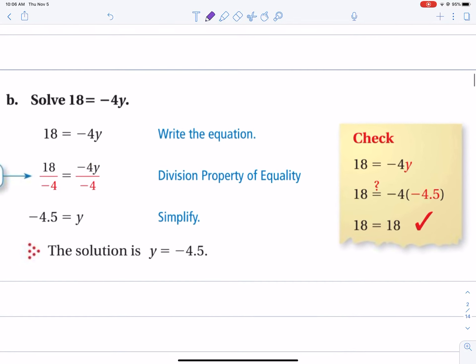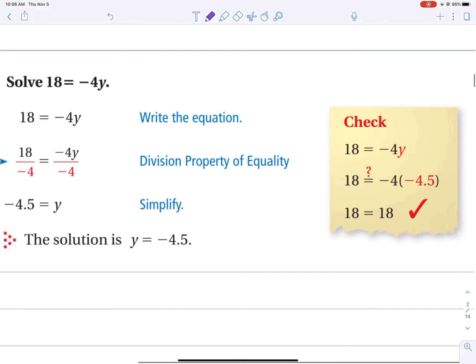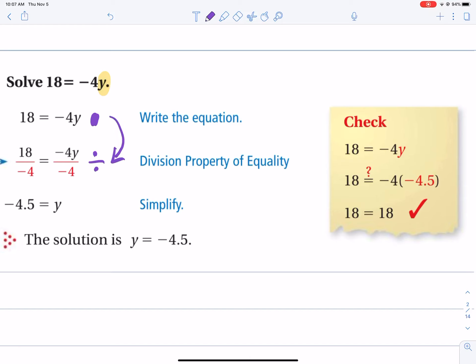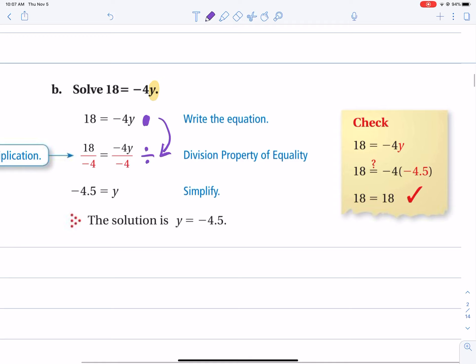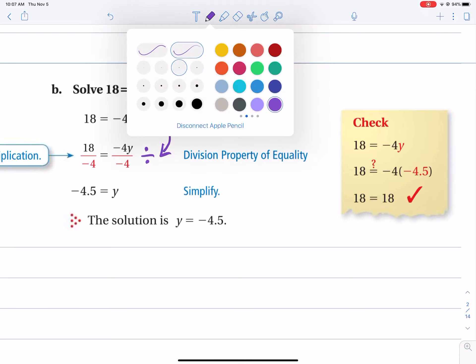Now in this next example, the variable being solved for is on the right side of the equal sign, so you use the inverse operation to undo negative 4 on the right side. Since the operation is multiplication — negative 4 times y — the inverse operation of multiplication is division, which is what the fraction bar represents. So you're dividing by negative 4, on both the left and right side.